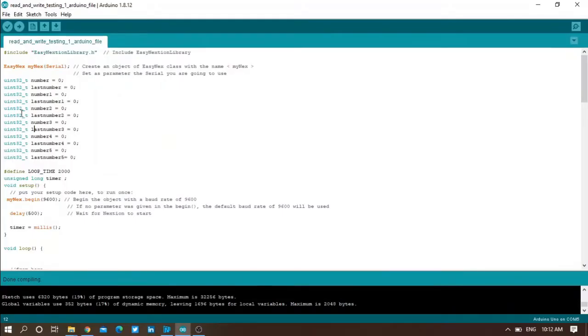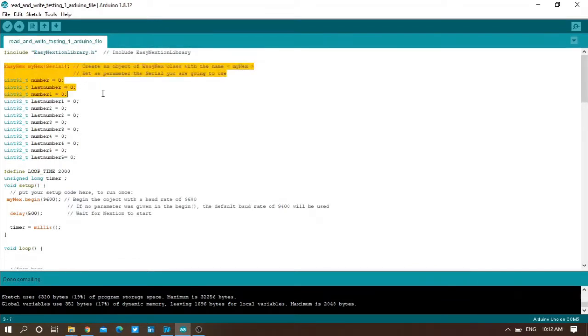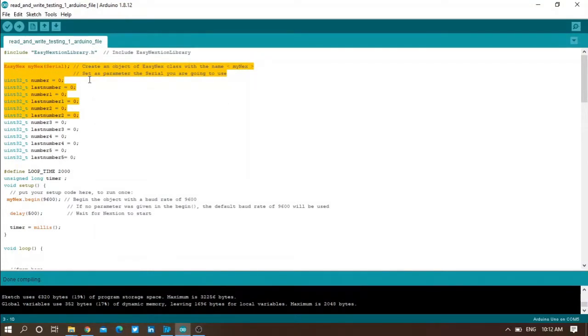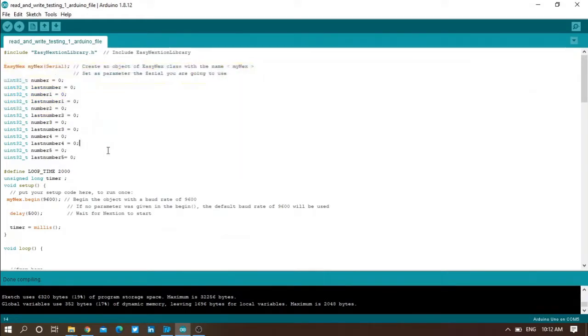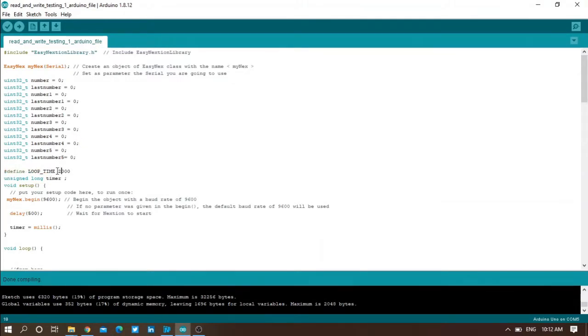If you want to download the Arduino code, you can scroll down and download it from the description. You can read the explanation of the code after downloading it and take your time to understand it. It is not difficult, but I will specify some parameters here.